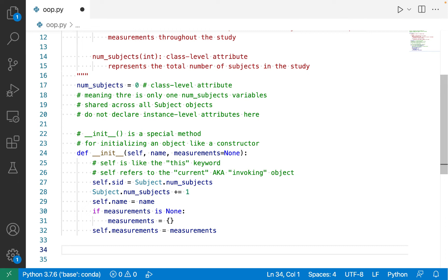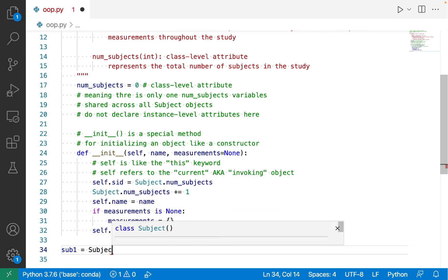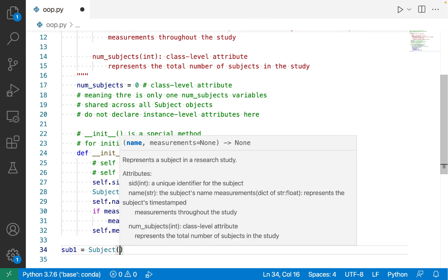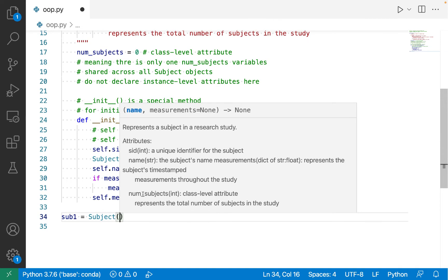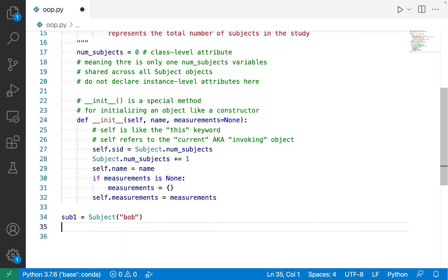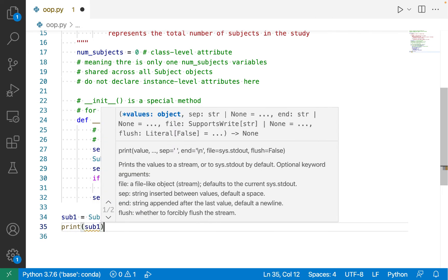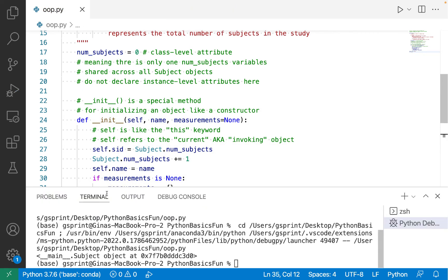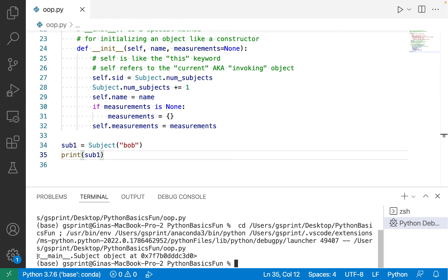Let's make some subjects. I'll do sub1 = Subject('Bob'). I have to pass in a name — you can see the docstring showing up, representing a subject in a research study. I don't have to provide a measurements value, so I won't. I'm going to print out sub1 and we'll get some strange output, but that's okay — we'll fix it. When I run it, I get this weird output: __main__.Subject object at some hex value. This is the default string representation of an object. We could customize this by implementing another special method.